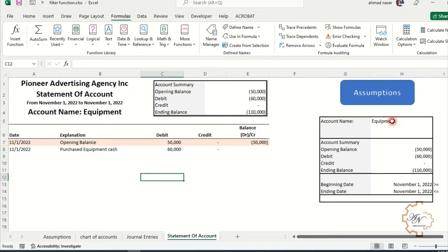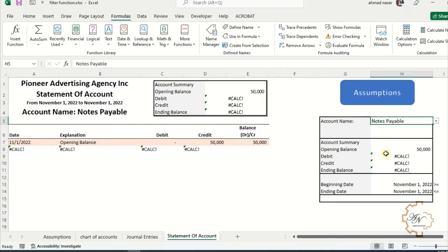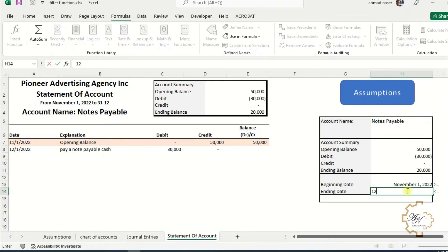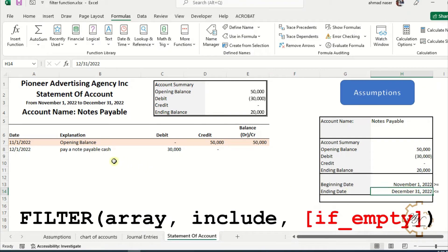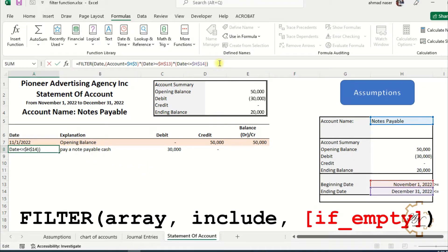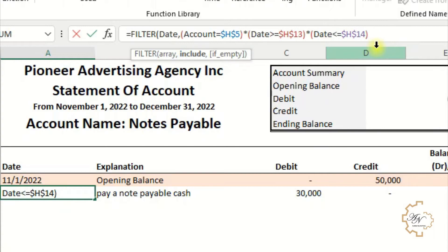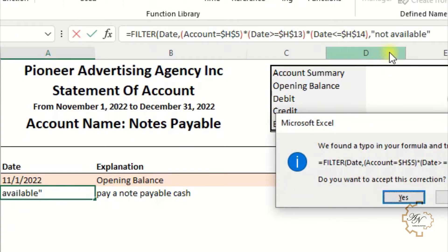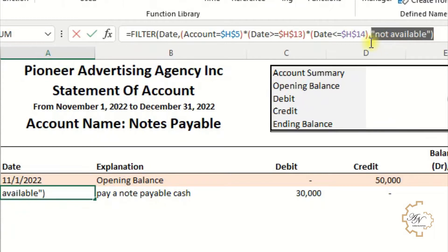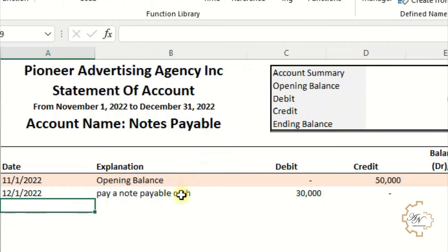Let me try changing the account — for example, choose notes payable. Errors appear in the report because there are no transactions for this account within the date range. If I change the ending date the errors disappear. As per FILTER function behavior, if no if_empty value is provided and no matching data is found, it returns an error. To fix this, go to the end of each FILTER formula, erase the last parenthesis, put a comma, write 'N/A' between two quotation marks, then Enter. Copy that addition and paste it at the end of each formula in the range after deleting the last parenthesis.